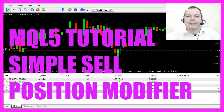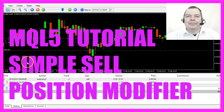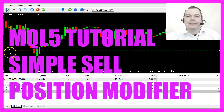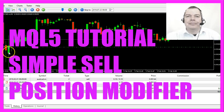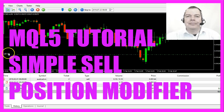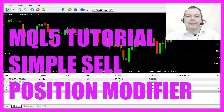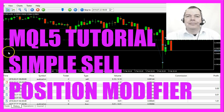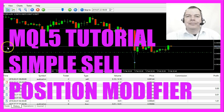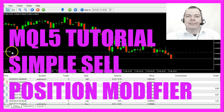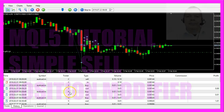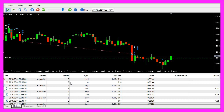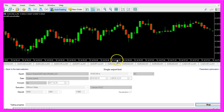In this video we are going to find out how to reduce the position size for an existing sell position. Here we have nine micro lot and now the position size is reduced, so let's find out how to code that in MQL5.